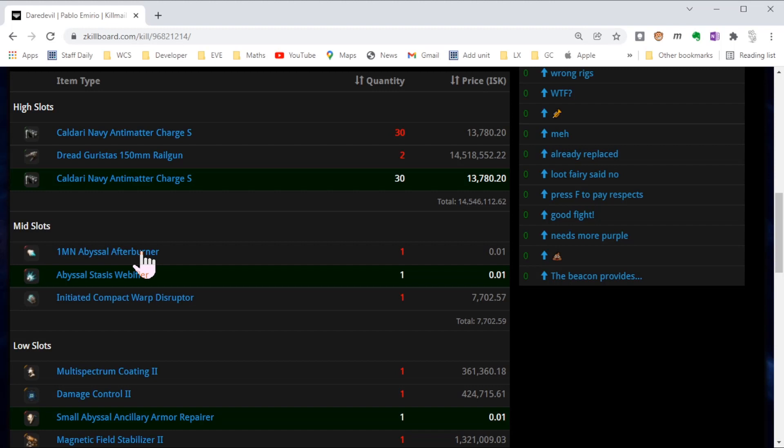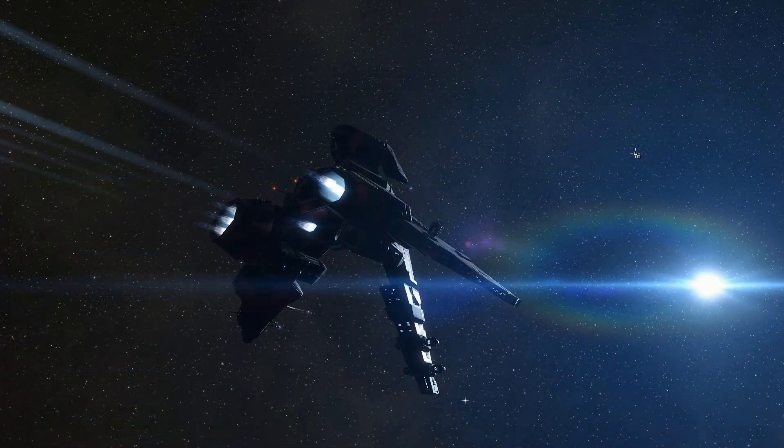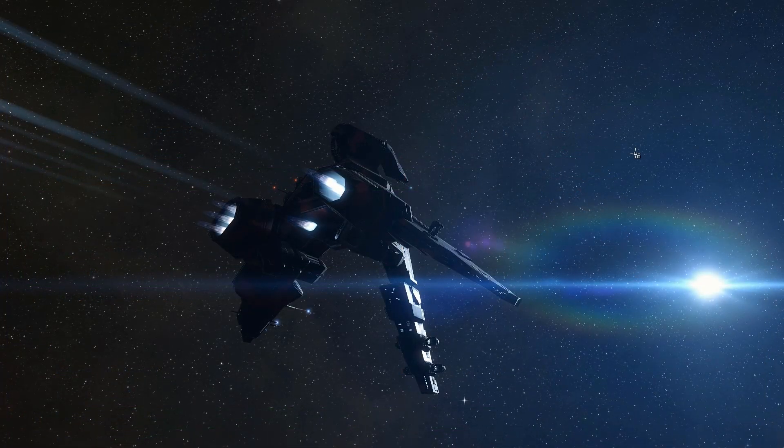Looking at it we can see an experienced pilot and a very expensive, very souped up Daredevil. He's got abyssal afterburners, abyssal rolled webs, abyssal ancillary armor reppers—so this was an expensive, well-fit, specialized Daredevil. The Daredevil has bonuses to web effectiveness, so he basically applied those webs to us, would have slowed us right down to a point where he could just manage his range. We had no hope.